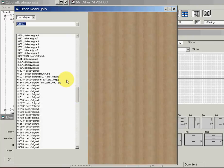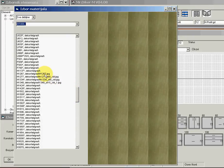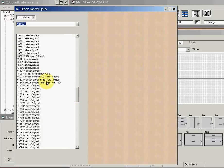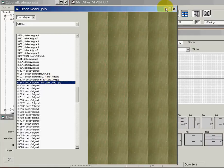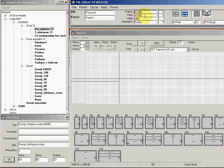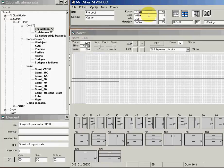When I go over a material I can see the decor here, and the selected decor is available here in this list. Instead of using the database I can simply type the name of the material.